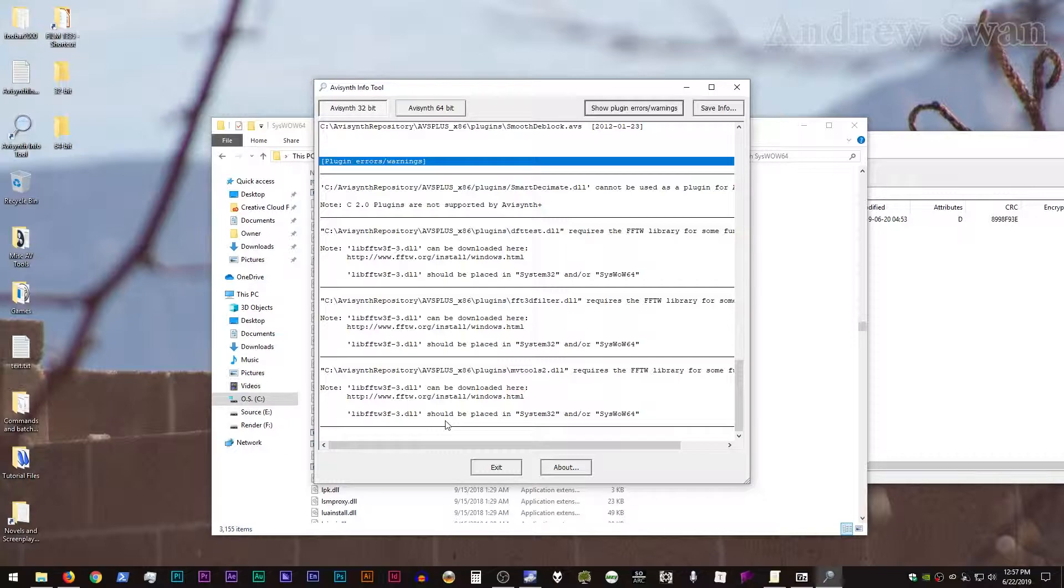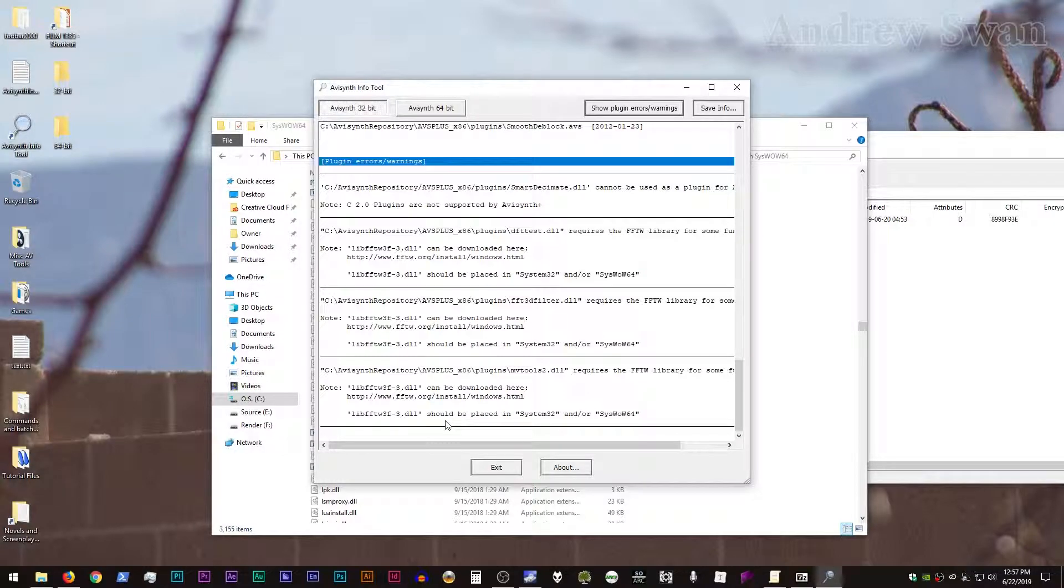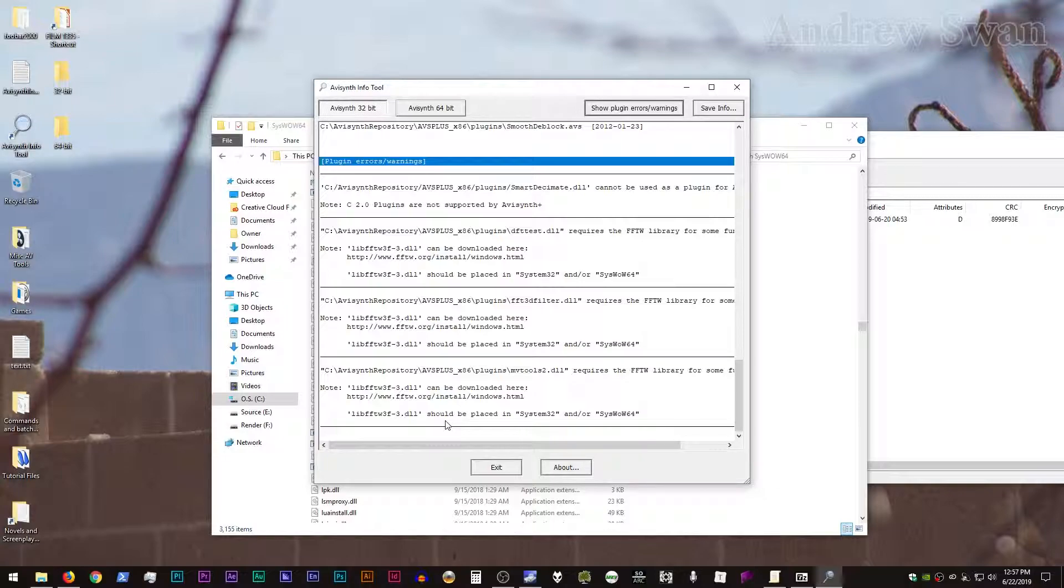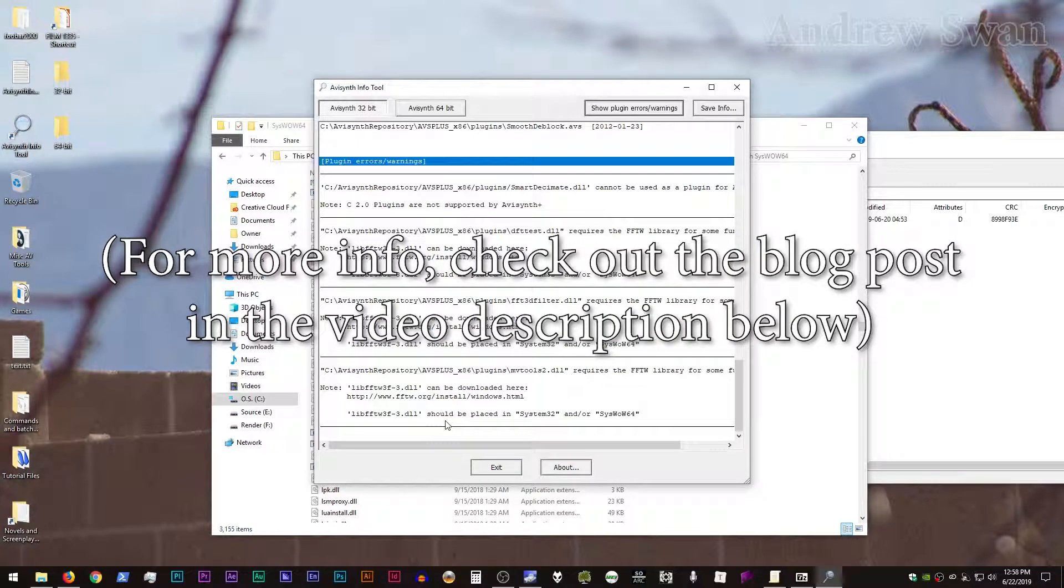So general rule of thumb is while you do need the 64-bit version of the FFTW library for some 64-bit AVI Synth plugins, you install it in the system32 directory. And likewise, if you need to use FFTW for a 32-bit AVI Synth plugin, you're going to be using the 32-bit version installed in your syswow64 folder. It's this weird sort of opposite setup thing.